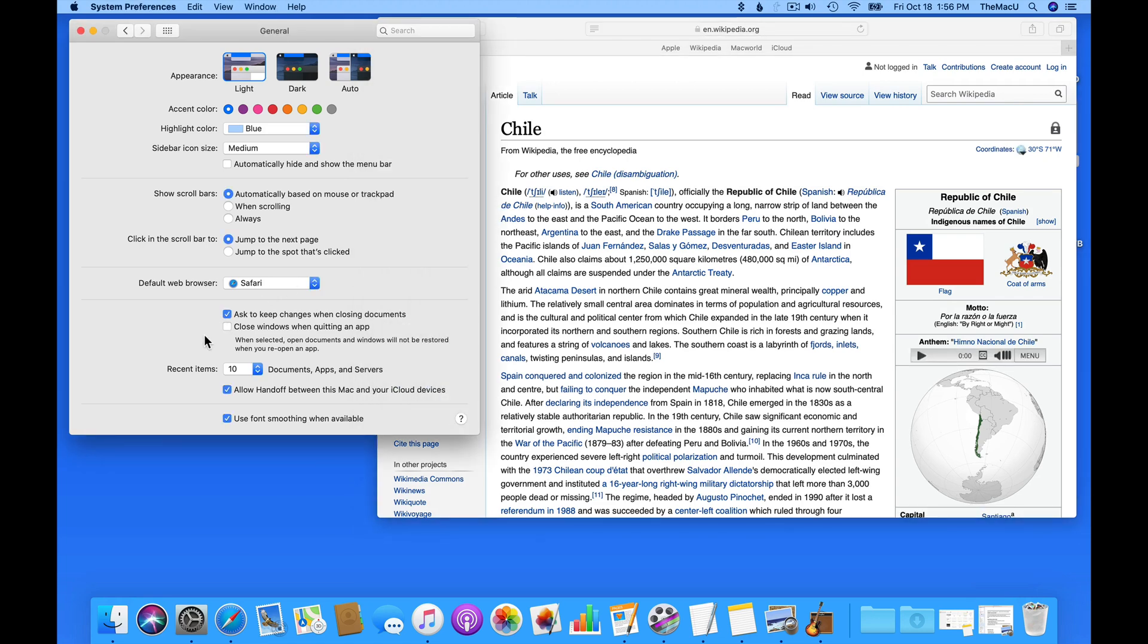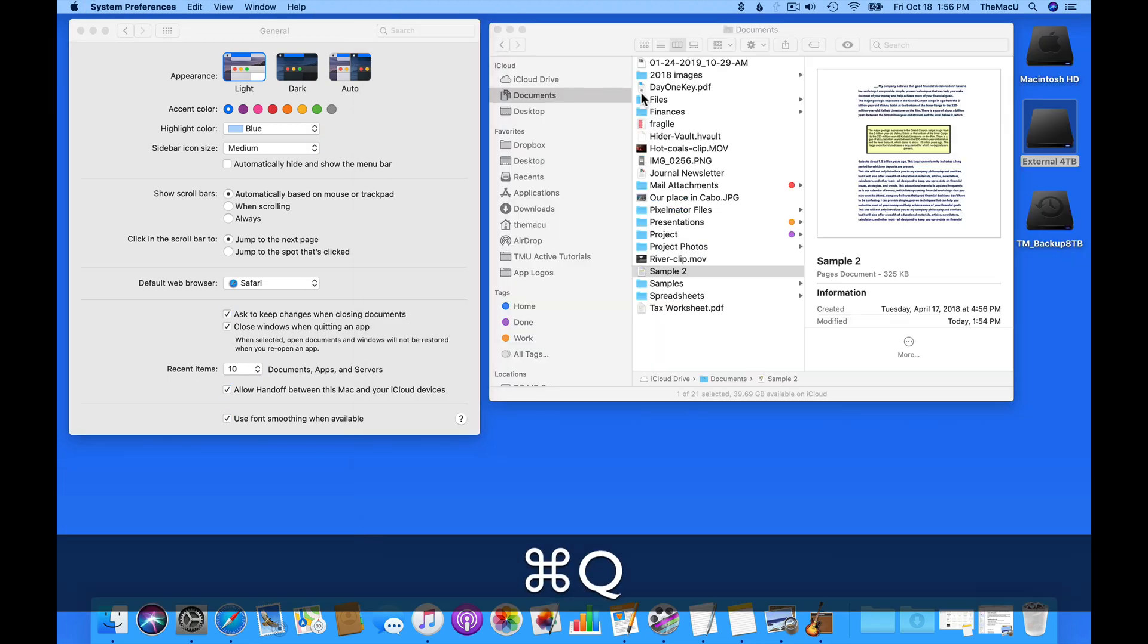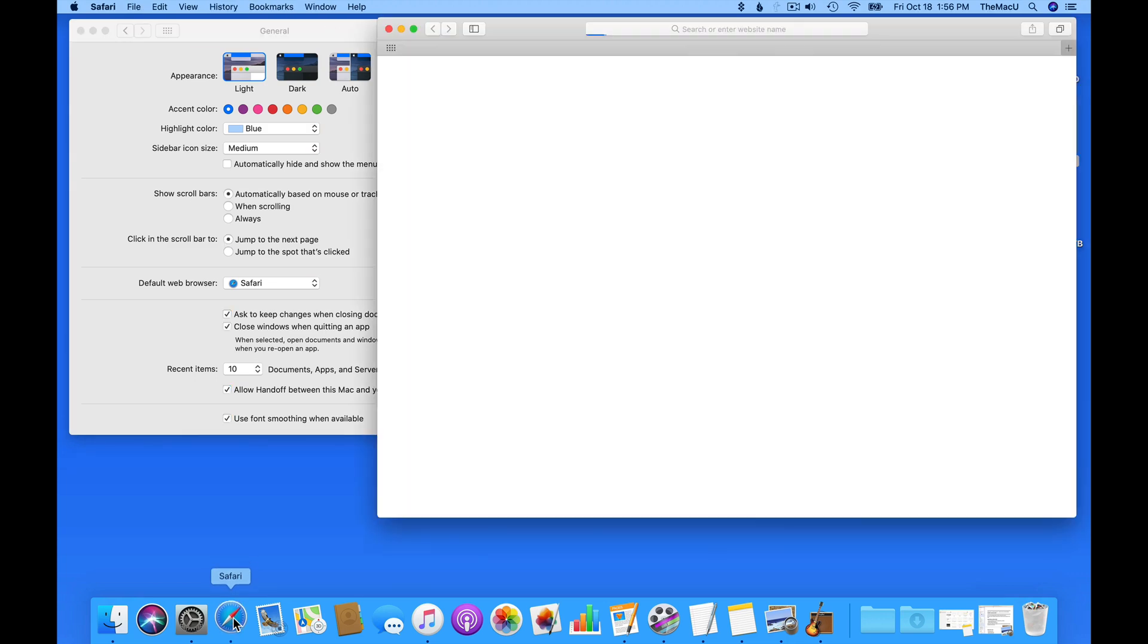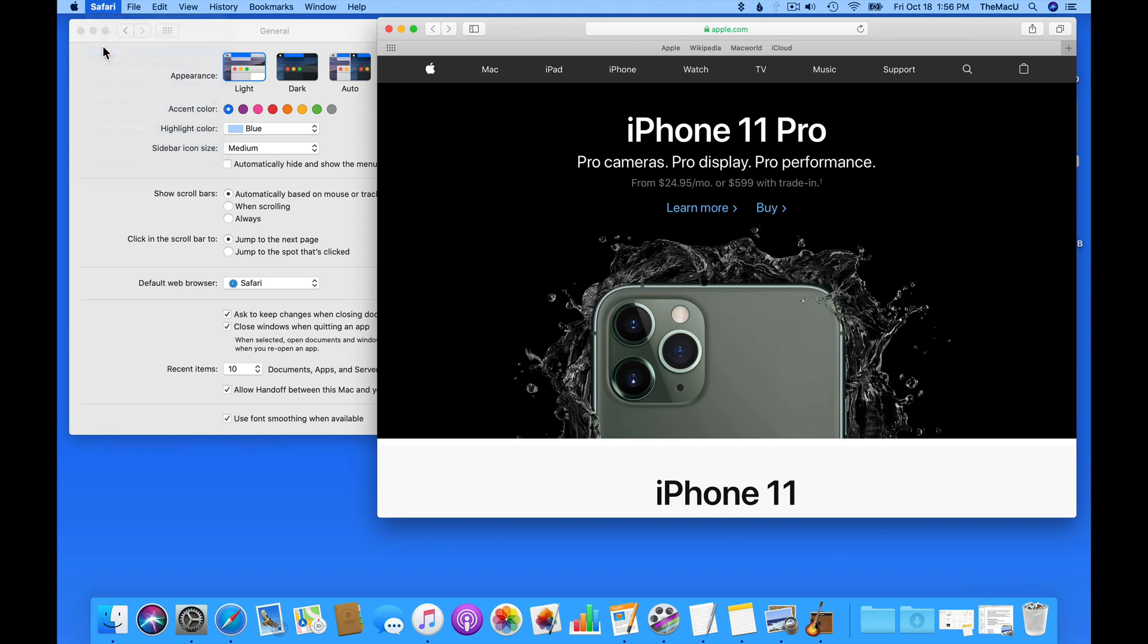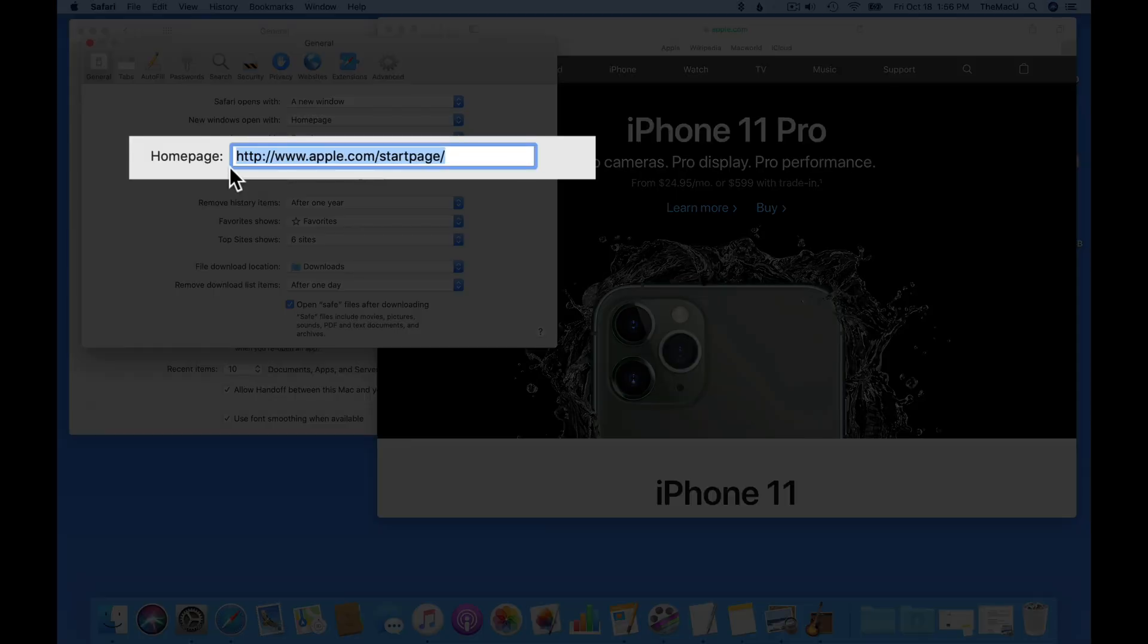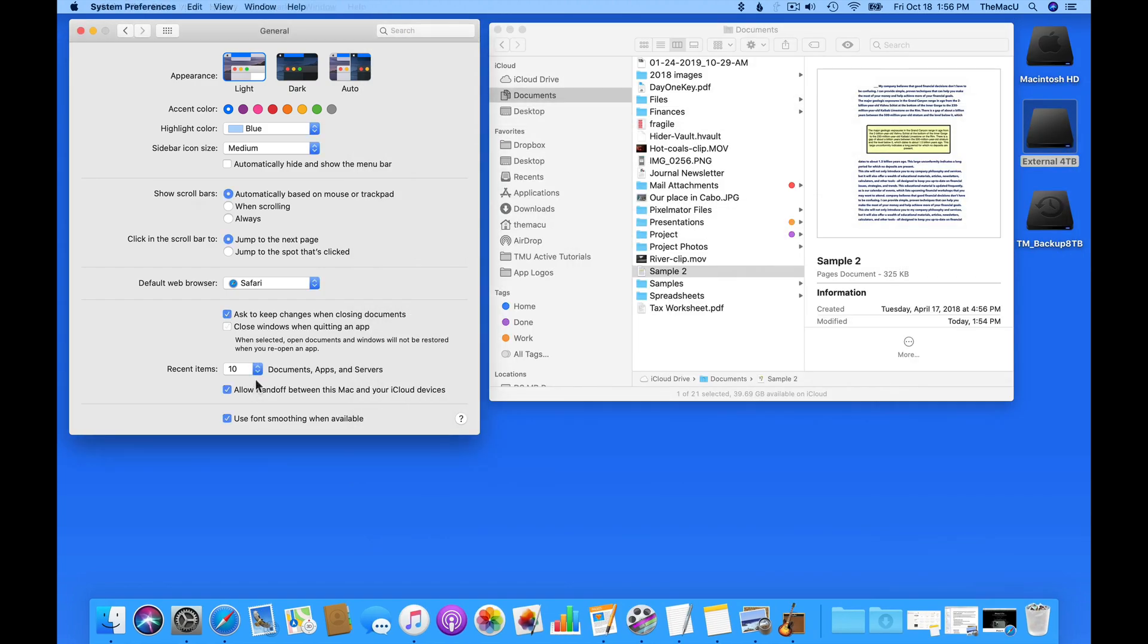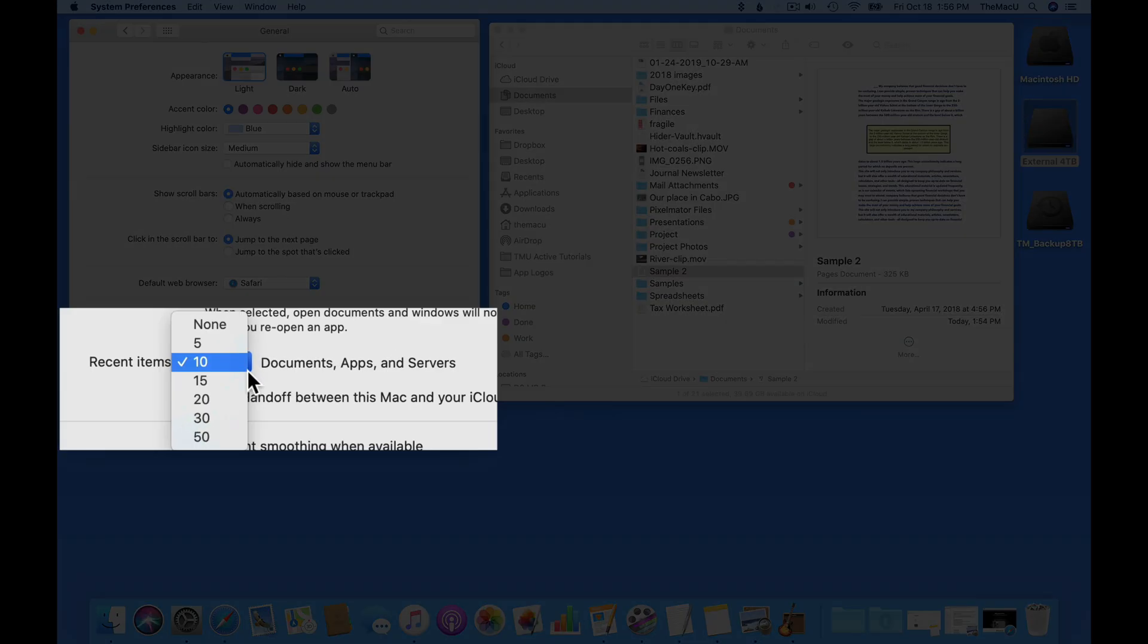With the Close Window option on, if I quit and reopen Safari, the window opens to the Home page set in Safari Preferences. The page that was open when I quit is not retained.